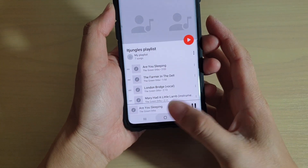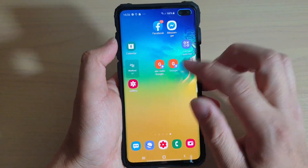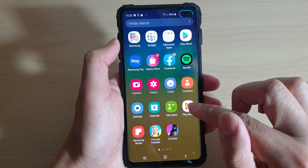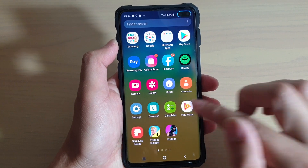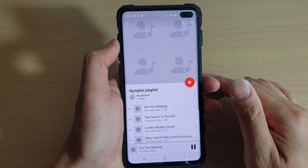First, tap on the Home key to go back to your home screen. Then swipe up and tap on Play Music. This will start playing music.